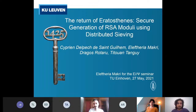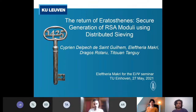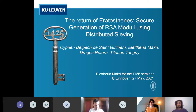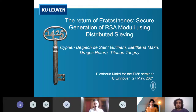So today, our speaker is Eleftheria Makri. Eleftheria is a security lecturer and researcher at Saxion University of Applied Sciences and also a research assistant at COSIC at KU Leuven. Her research is mostly about applied cryptography and privacy enhancing technologies. Today she will talk about the Return of Eratosthenes and secure generation of RSA moduli using distributed sieving. If you have any questions, you can post on the chat or Twitter and ask at the end of the talk.